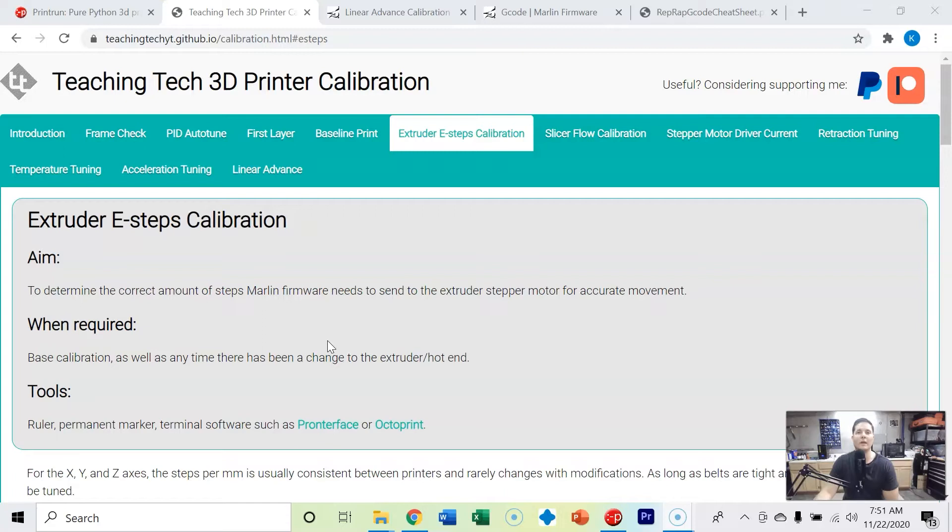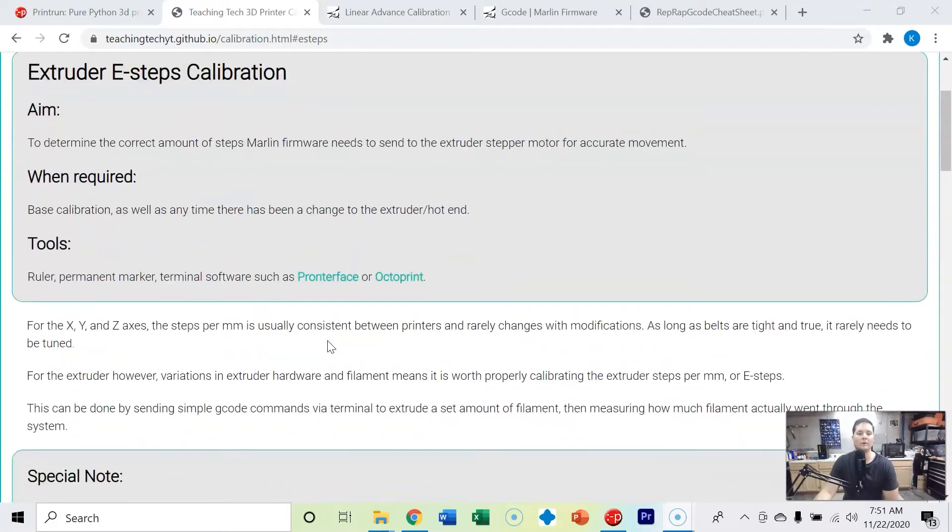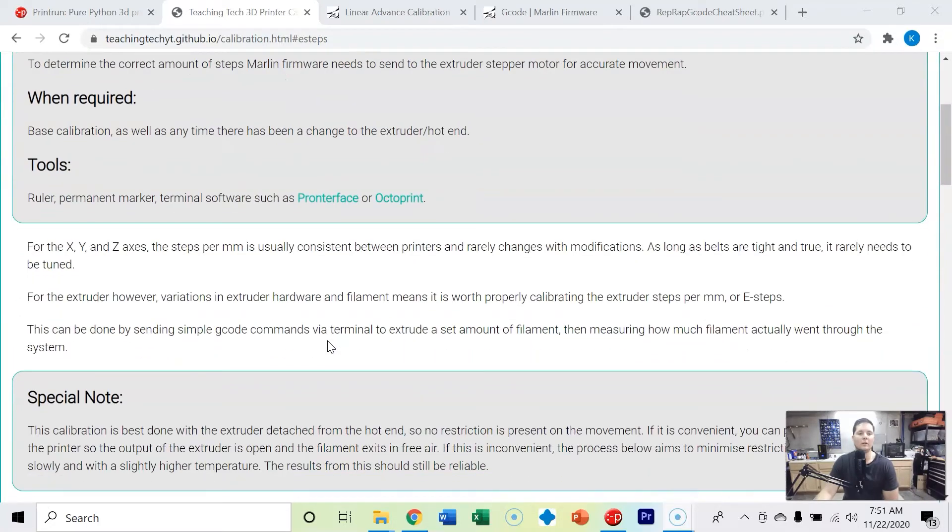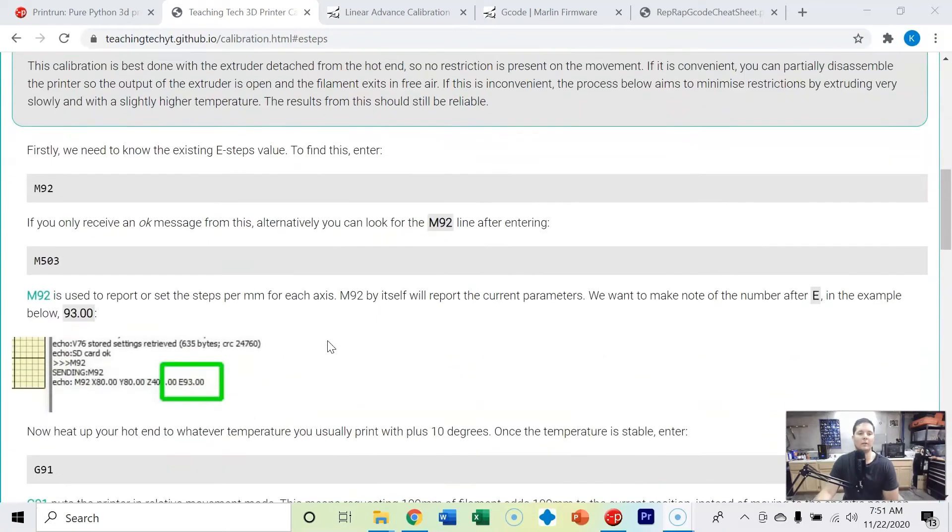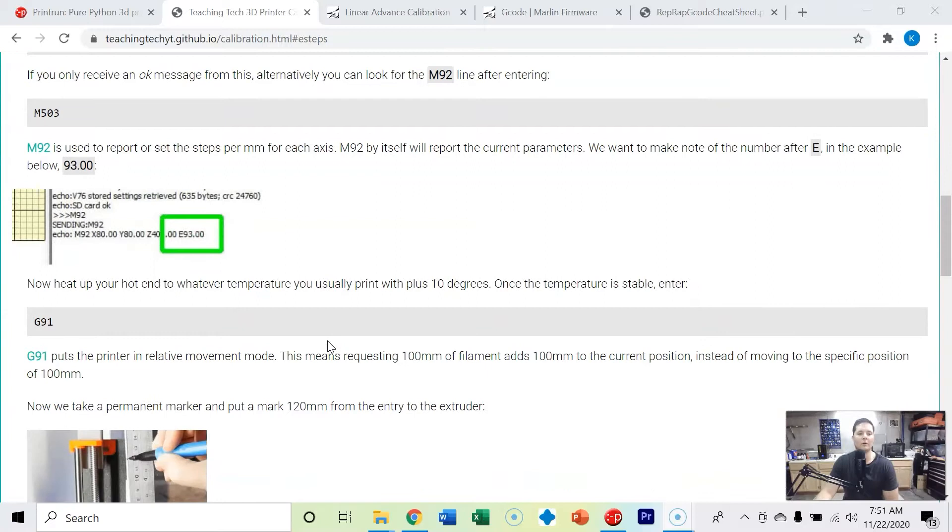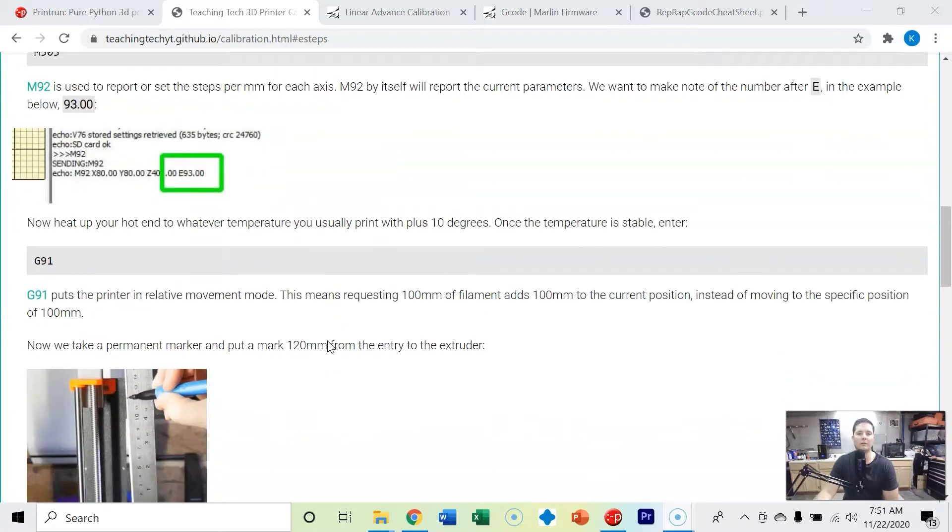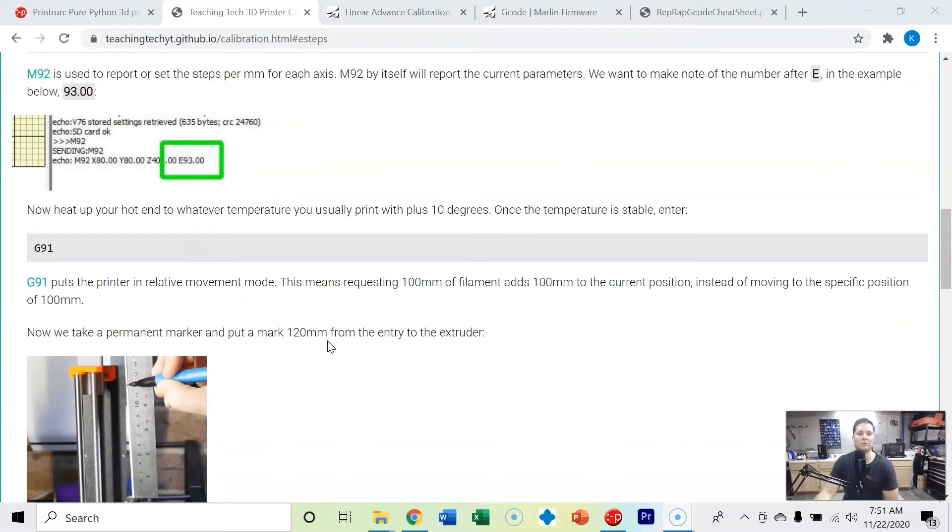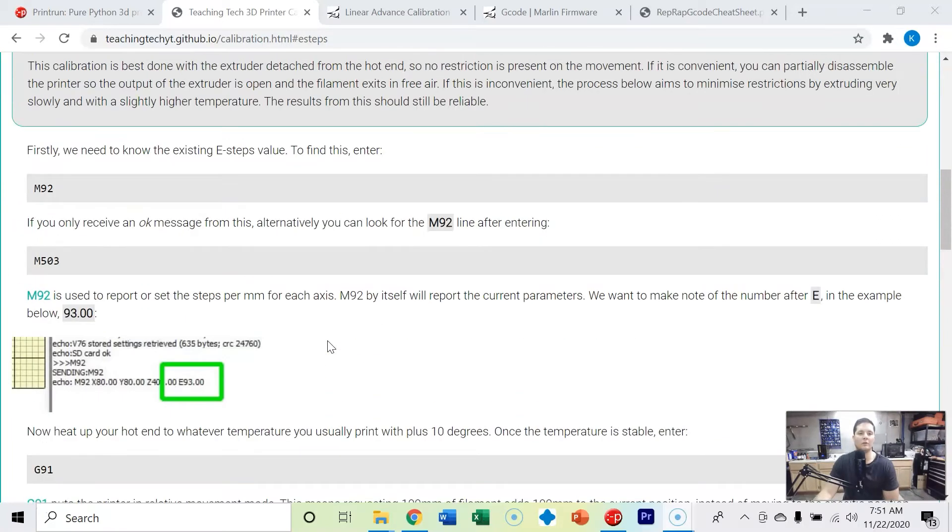The first is definitely going to be having your bed plate in the perfect parallel plane to your nozzle plane. But then comes the e-steps, and this is how your 3D printer knows how much filament is actually being extruded.